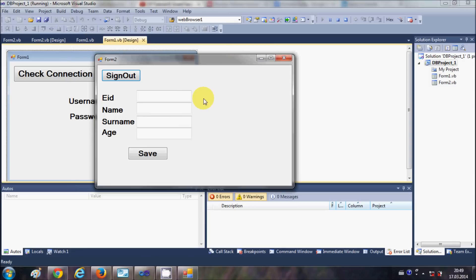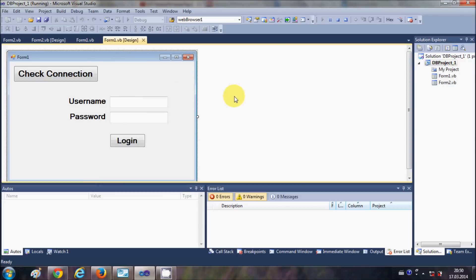Now in this video I am going to show you how to save your data in the database using text boxes and a button. Suppose you want to add some data in the database using your Visual Basic Windows Form application — in this video I will show you exactly that. So let's get started.